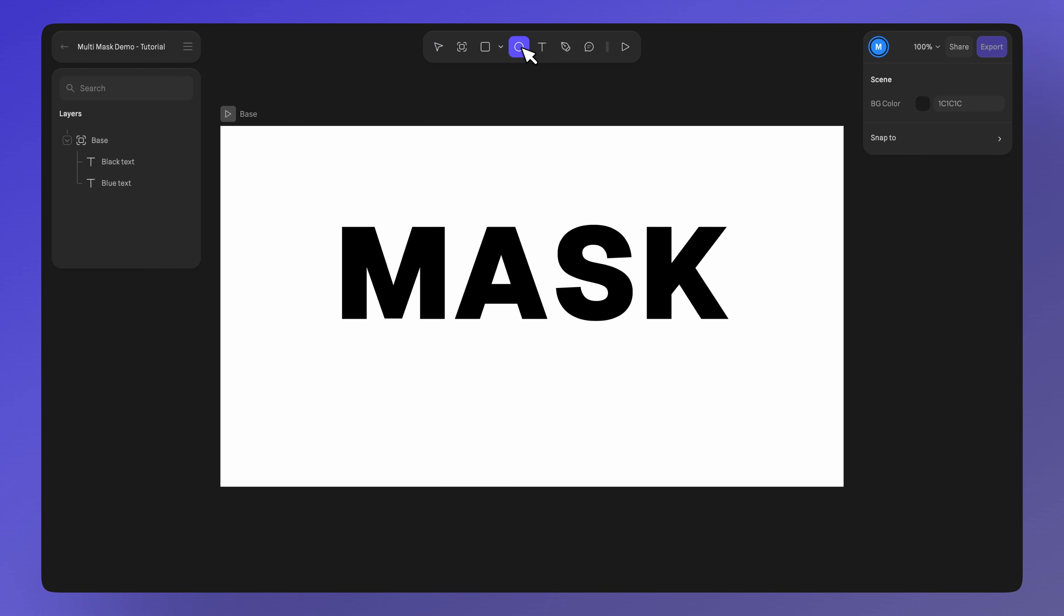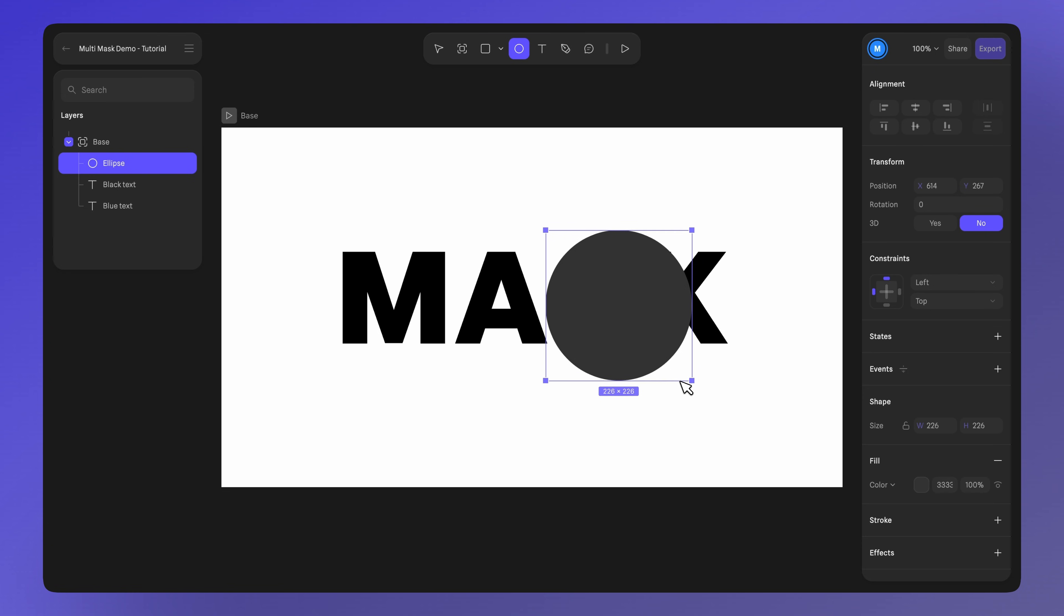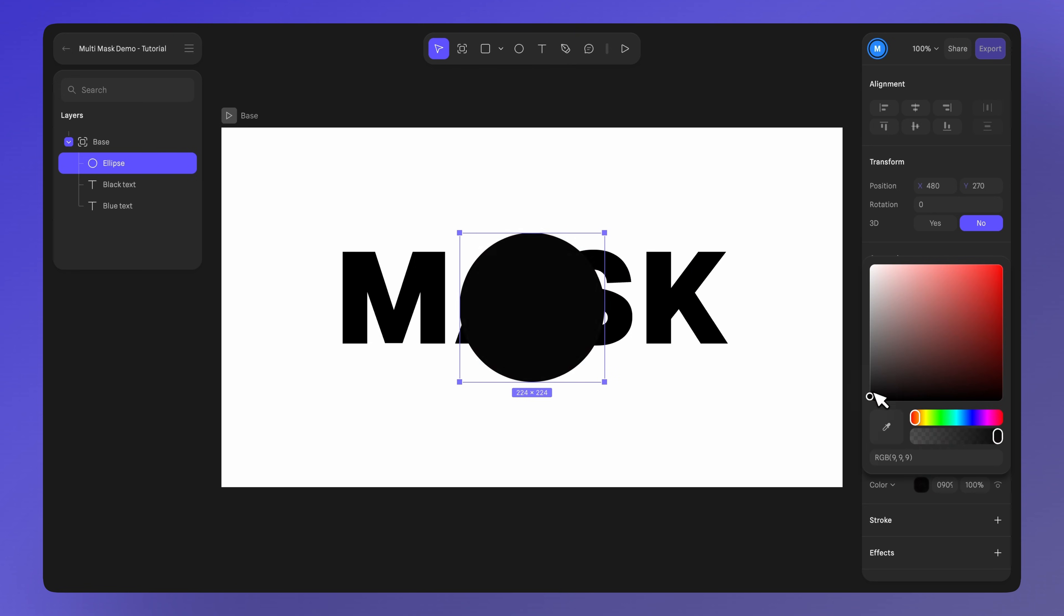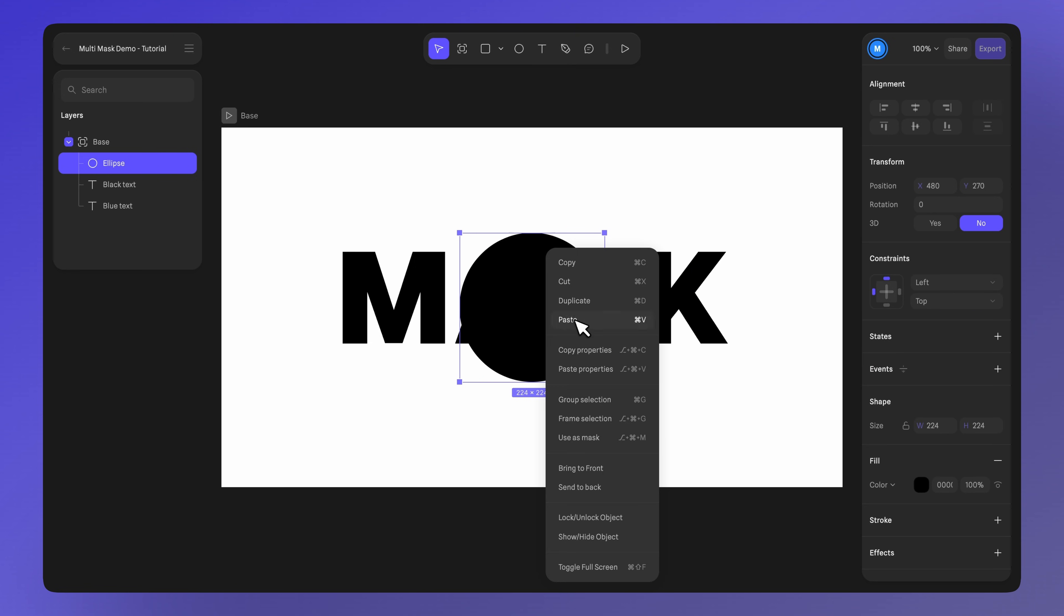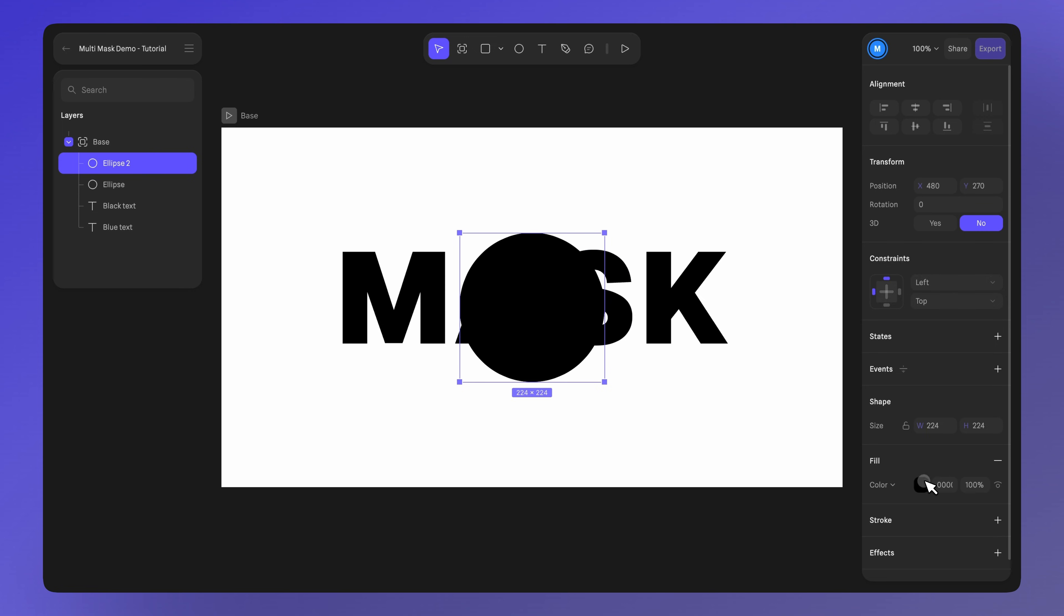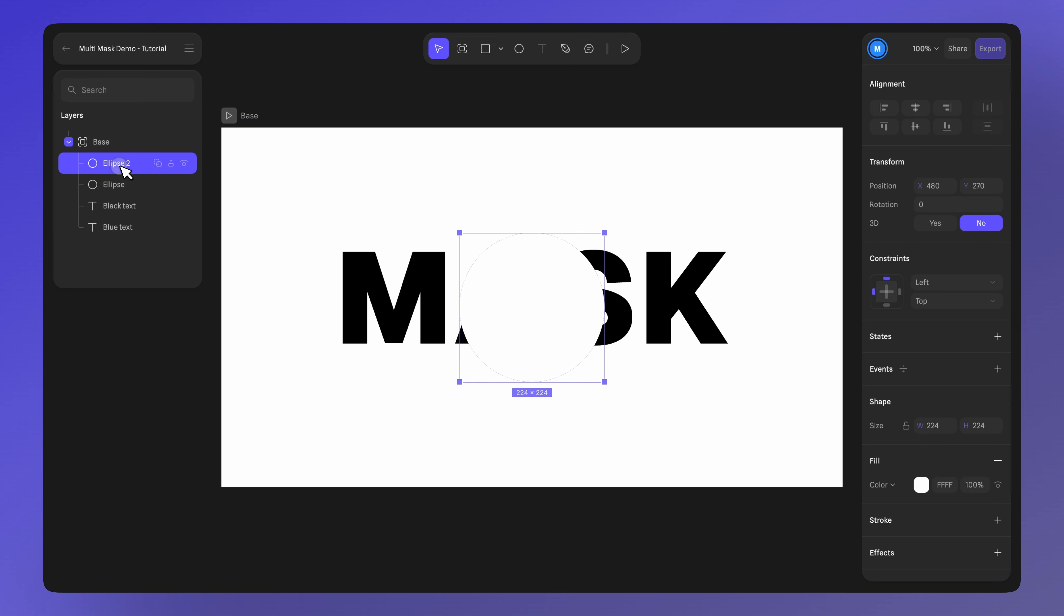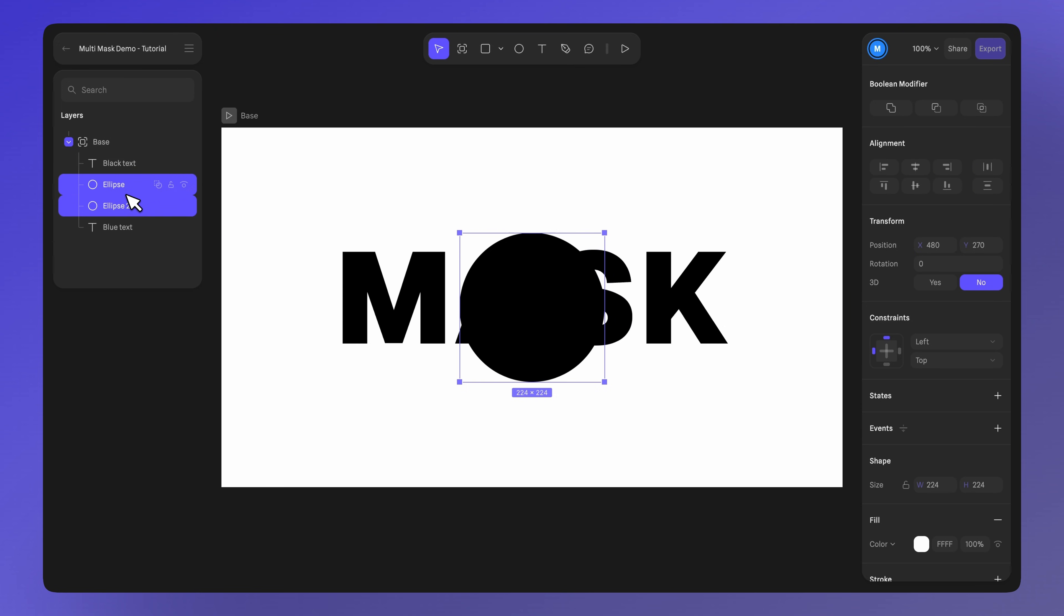Now add an ellipse. Set the color to black. Duplicate and change the color to white. Let's move them in the middle of both text layers, making sure the white ellipse is below the black ellipse.